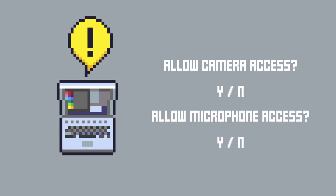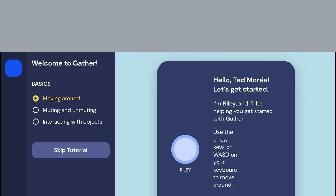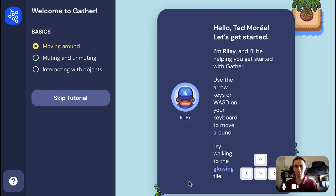If you accidentally deny access to the camera or microphone, try closing out and reopening the link. If you haven't used Gather before, you'll start off in a demo room. You'll need to leave the demo before you can enter the poster session.